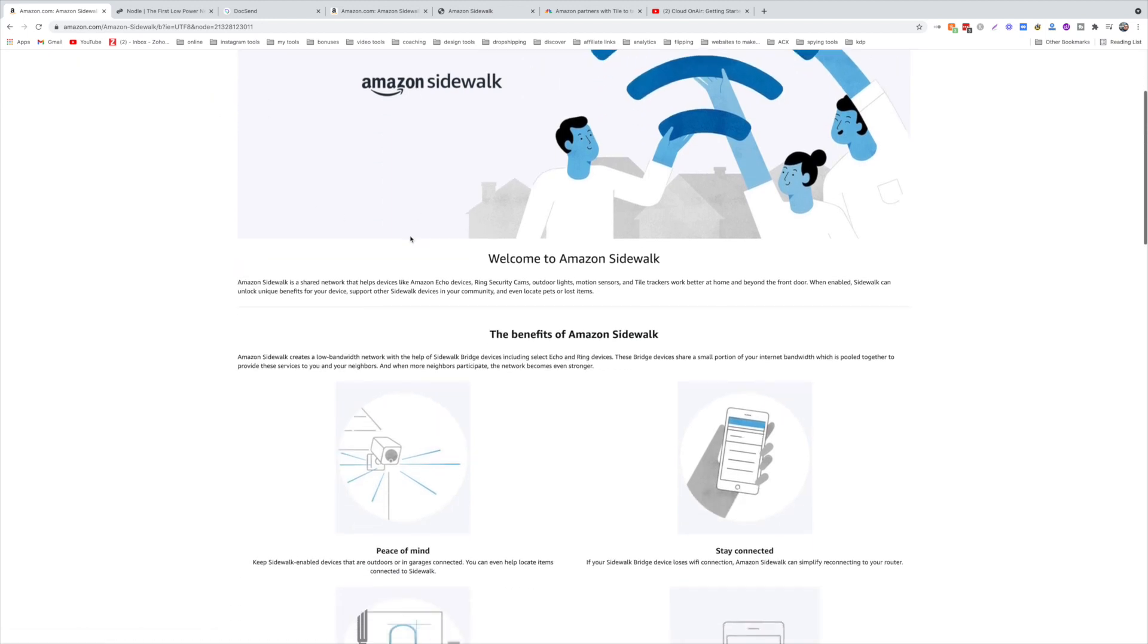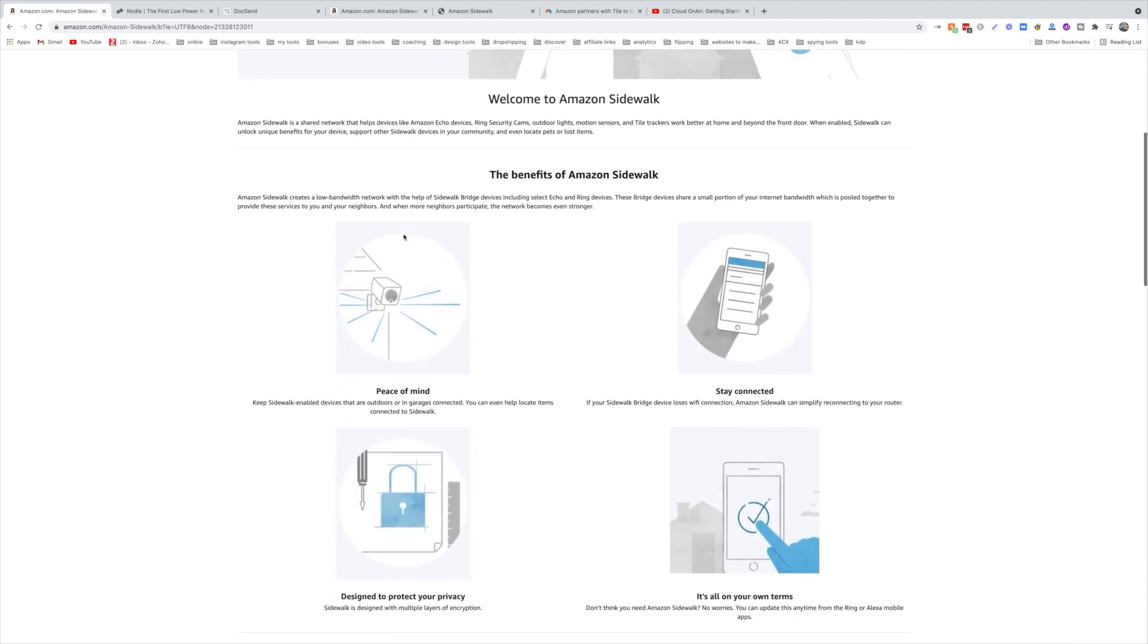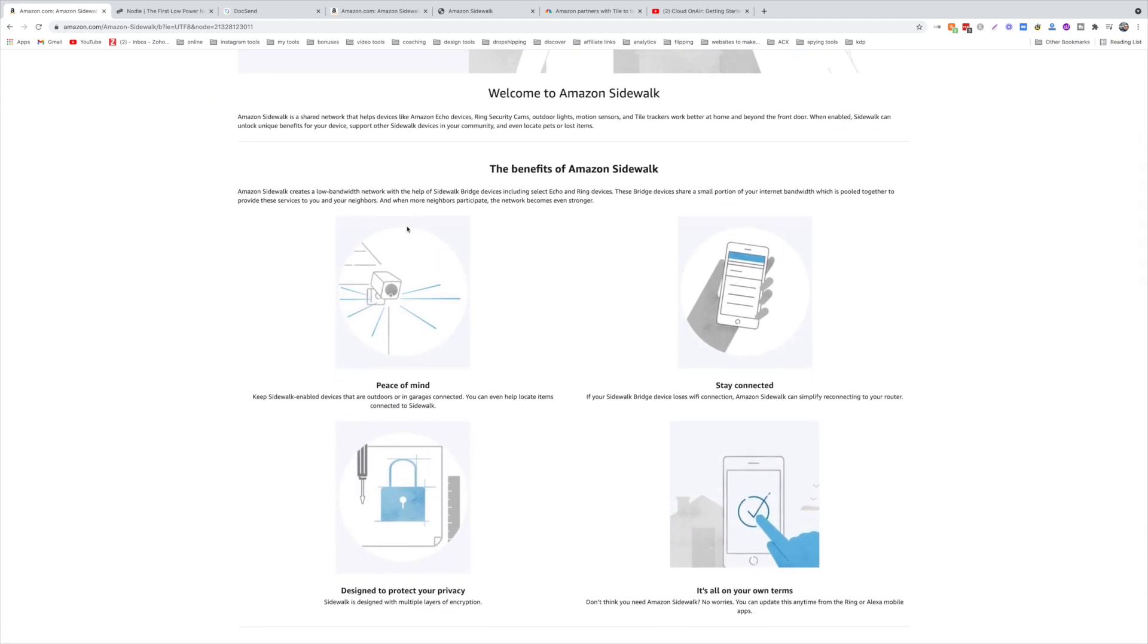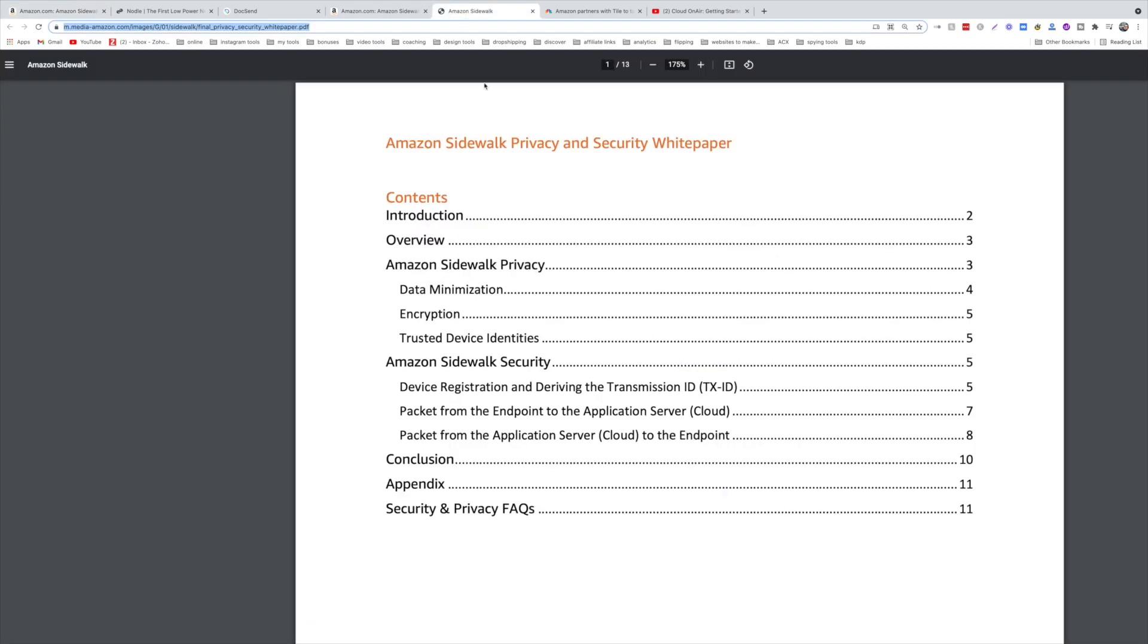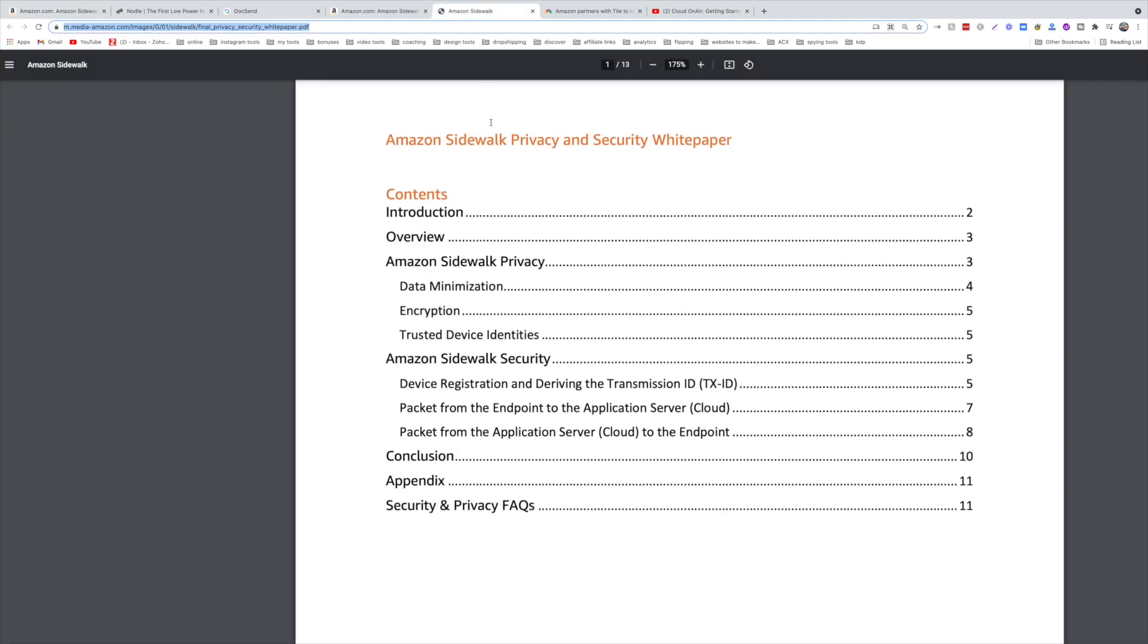Let's talk about the Amazon Sidewalk white paper. What's surprisingly happened is if you have any Echo or Alexa Show or any of their devices that's 2019 and newer, it's already enabled. So the technology has already been built since 2019.